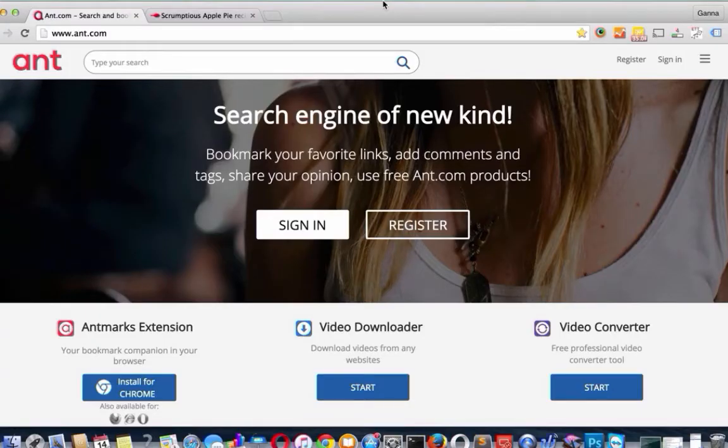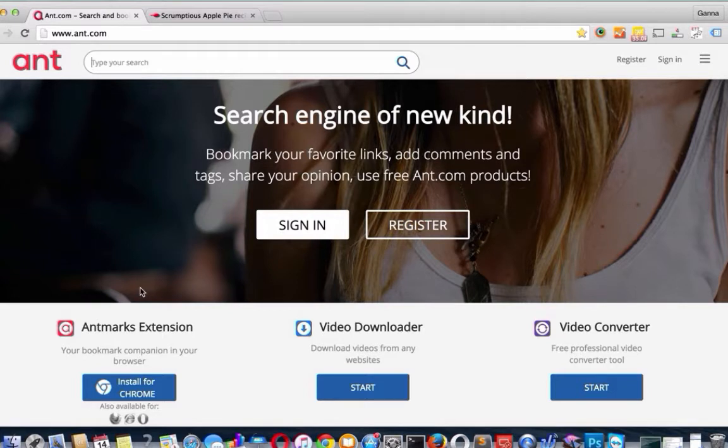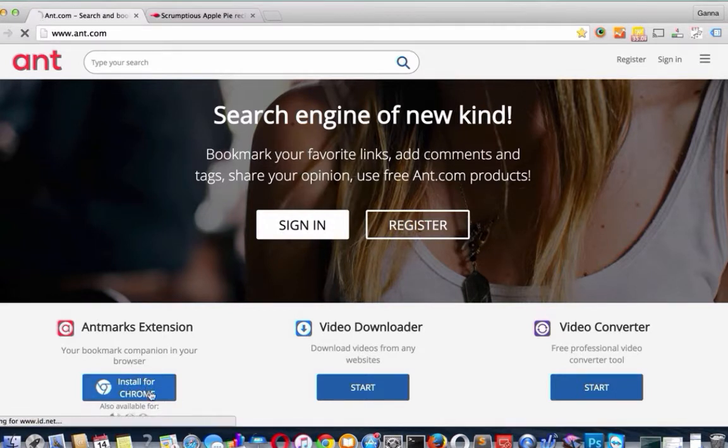Besides this, the tool has various interesting features that I will show you a bit later. But now let's install Antmark Extension. You can do it via Ant.com website and from Google Web Store. Let's do it from the website. Let's click on the button Install for Chrome.